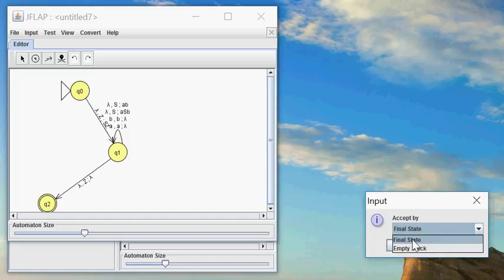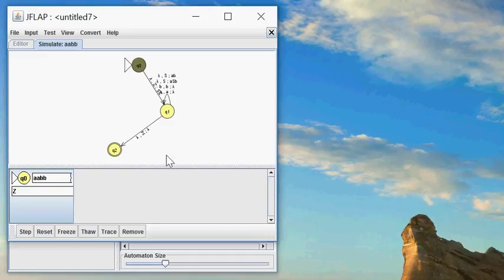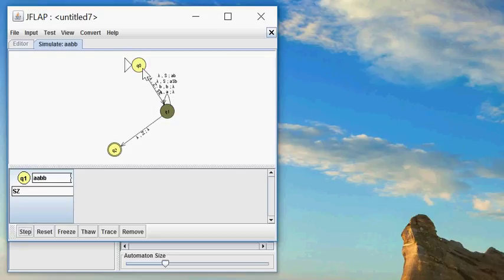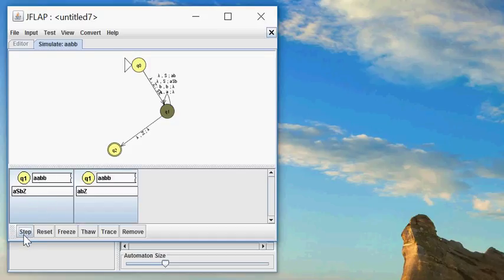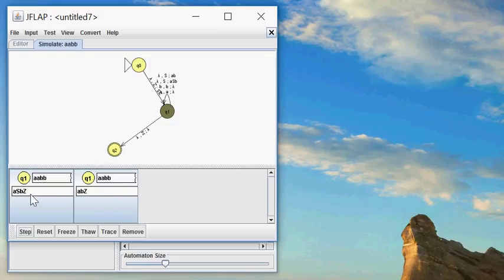Then I can step through the automaton, and at each step it will show me the remaining input, the state it's in, and the stack. It's non-deterministic, so when there are two possibilities you get both possibilities. As you can see here, in this possibility there's another S symbol on the stack and here it's not.